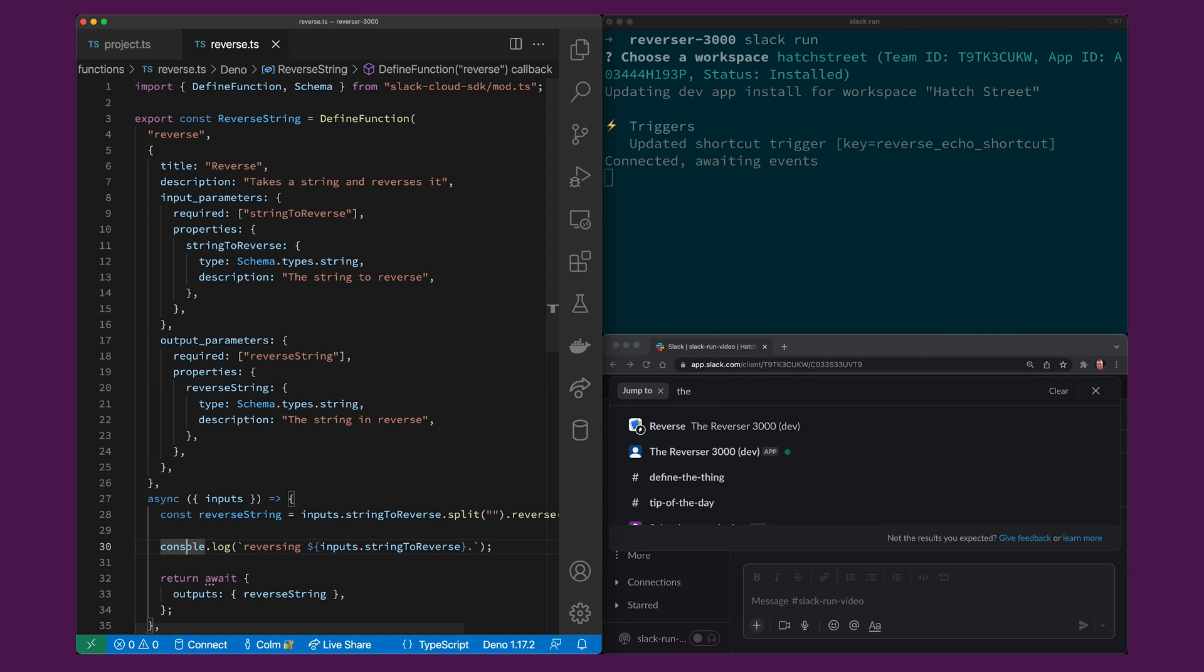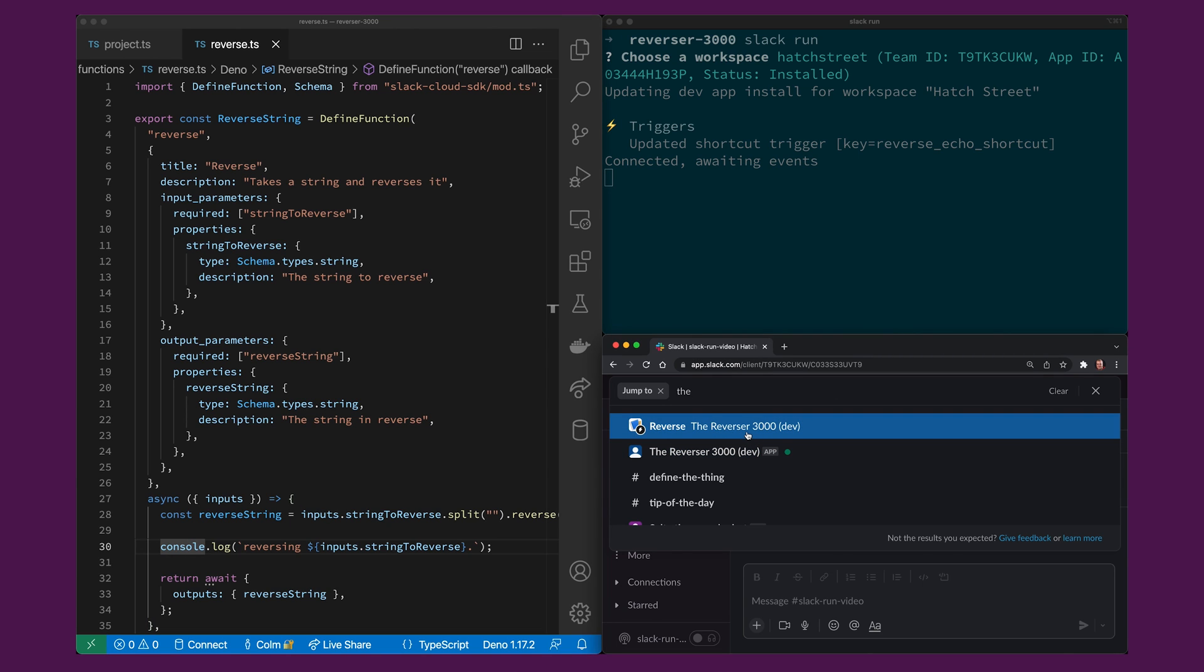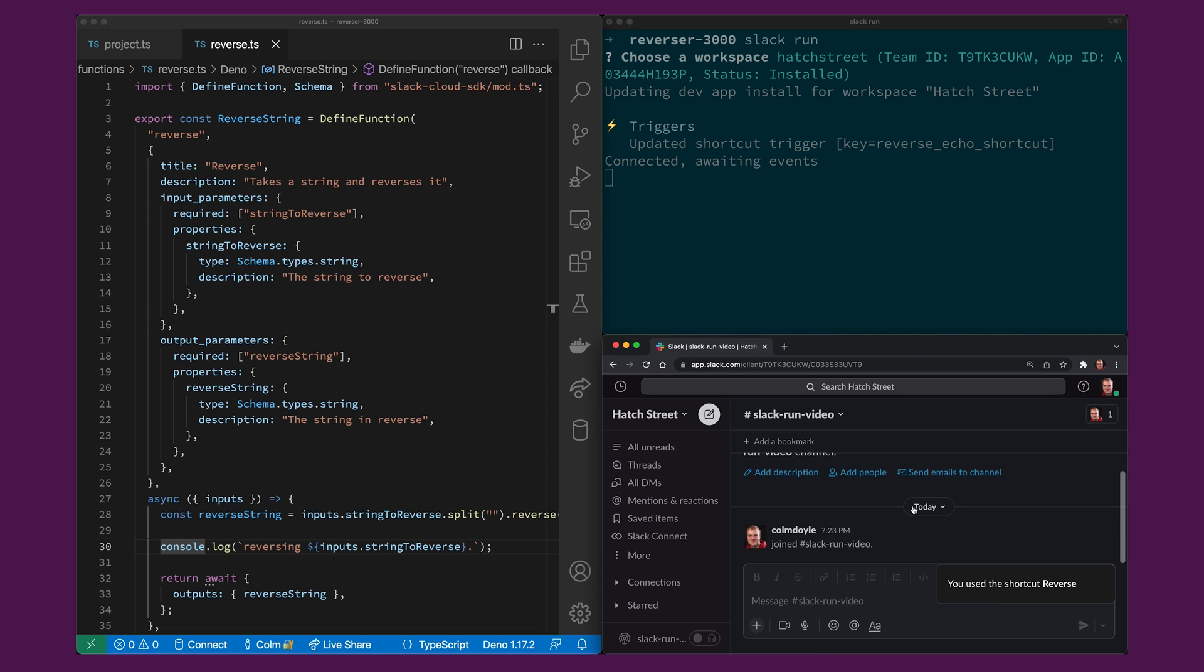You'll also see that my code has a console log so why don't we go back to the slack workspace, we'll run the shortcut and see what happens. So it prompts me to enter a string, I'll just give it one two three four and I'll hit run.